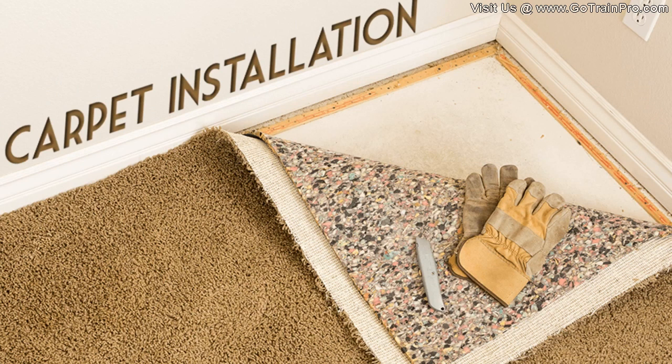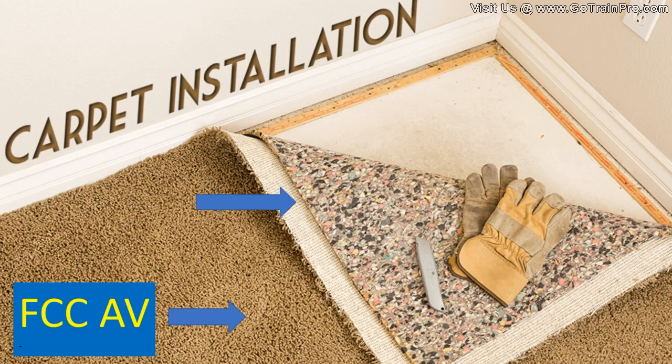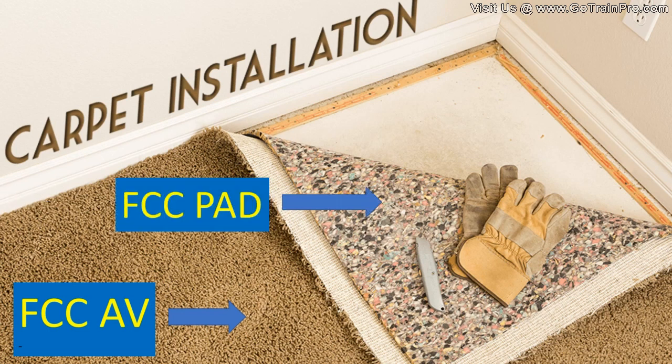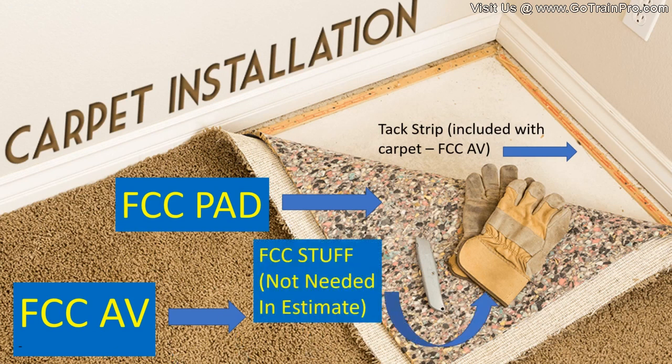Our first line item here is the FCC AV—this is floor covering carpet and that's just an average grade. The next line item is the FCC pad, that's the floor covering carpet pad. Now the tack strips, those are included when you're replacing carpet with the FCC AV. The tack strips are included, so you do not need to add tack strips as a separate line item.